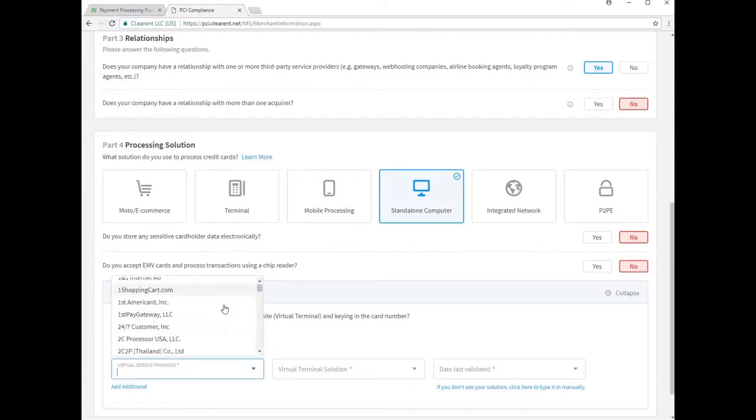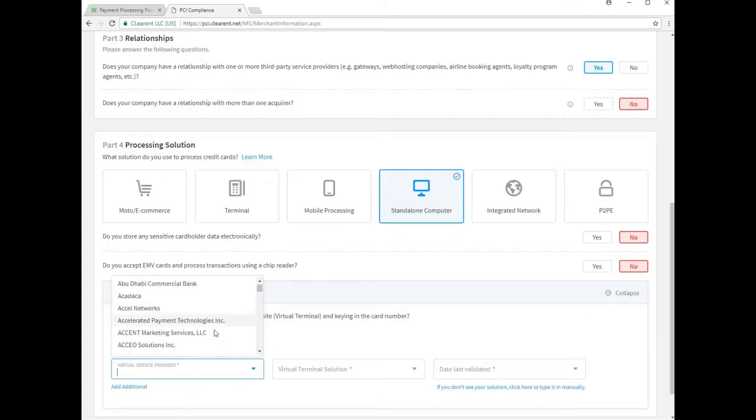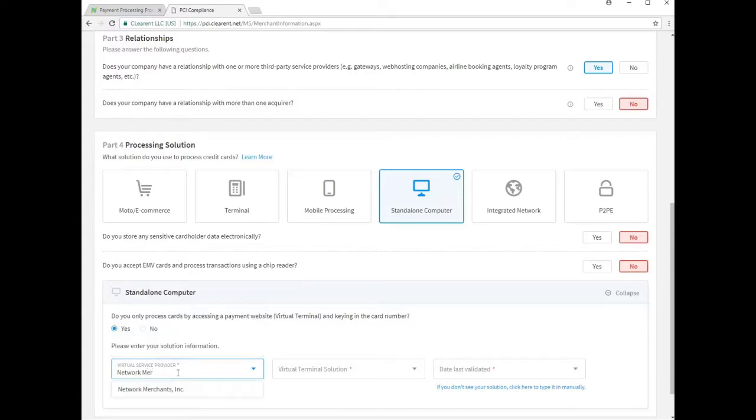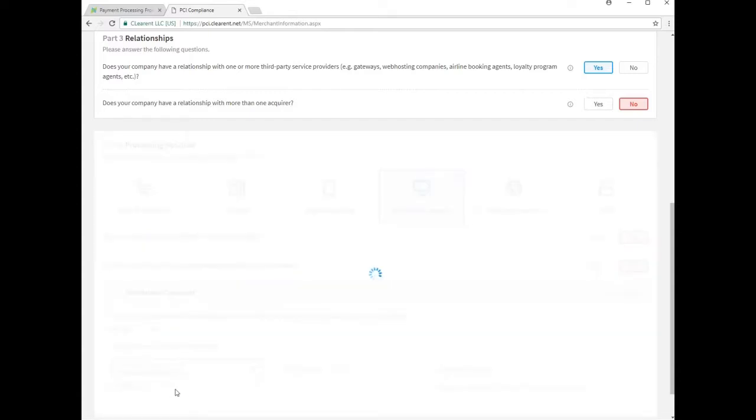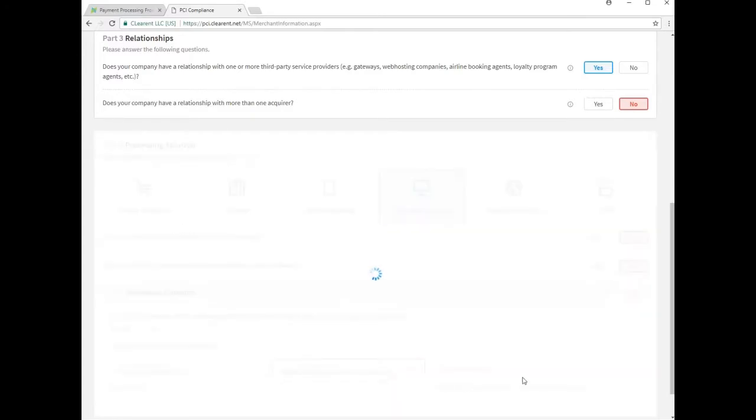As previously mentioned, your ConnectBooster portal relies on the BNG gateway to store and transmit all sensitive card data. In the provider list on this page it is referred to by its generic name, Network Merchants. Now there will be only one option to select in the remaining two drop-down boxes.